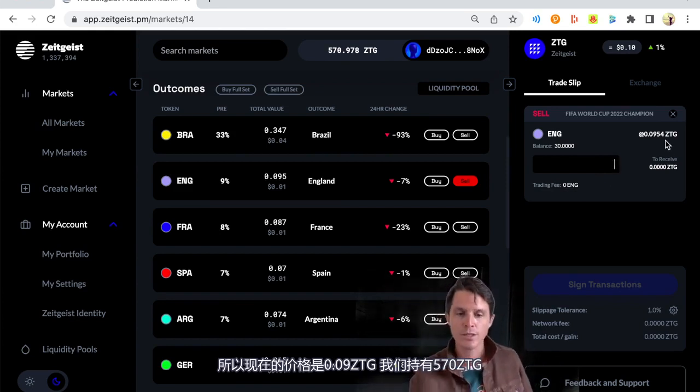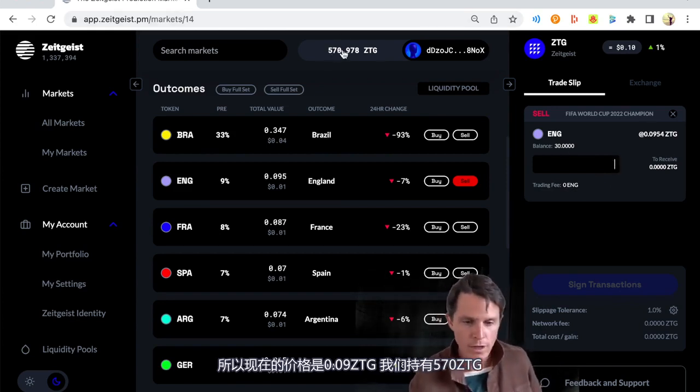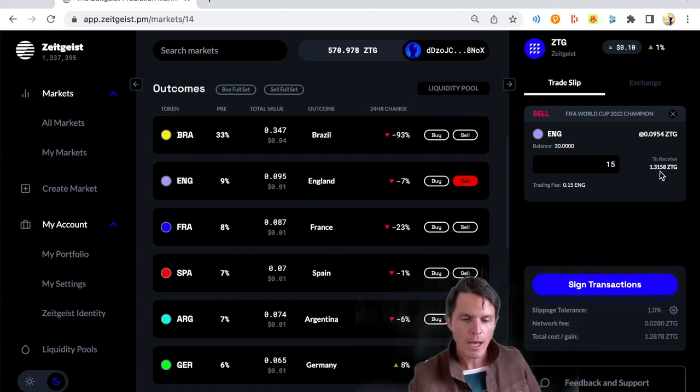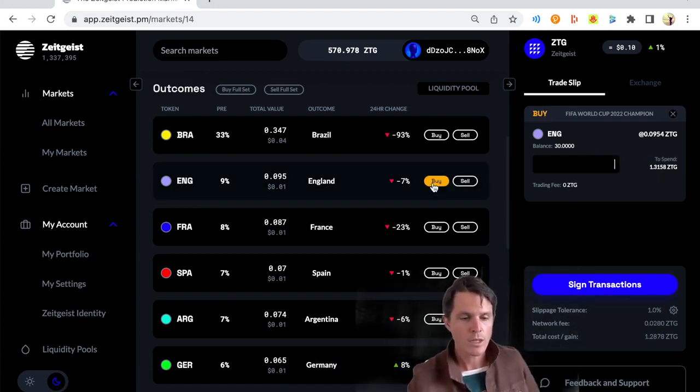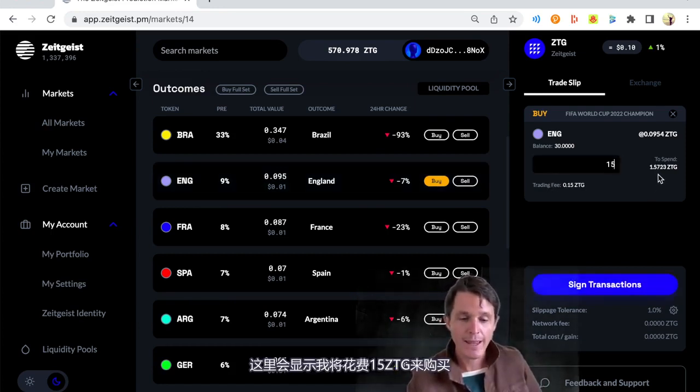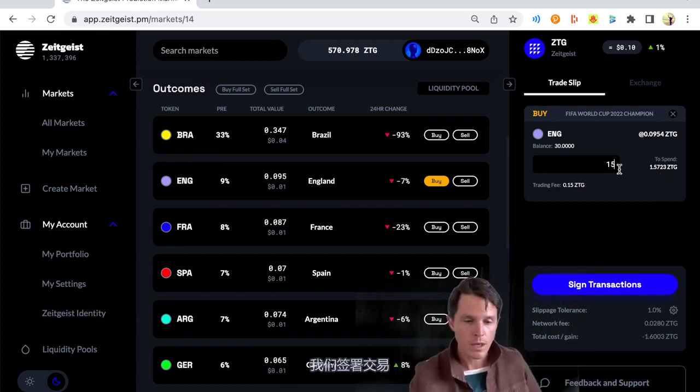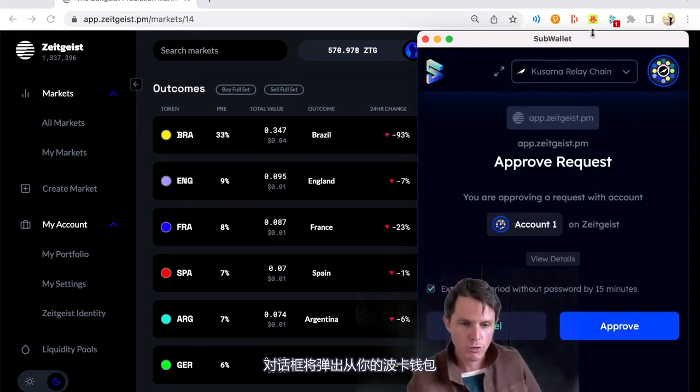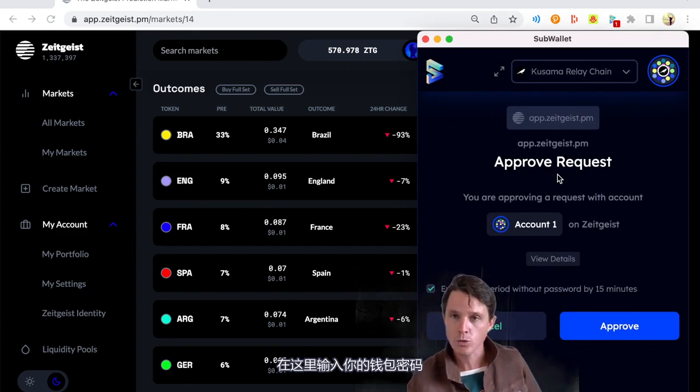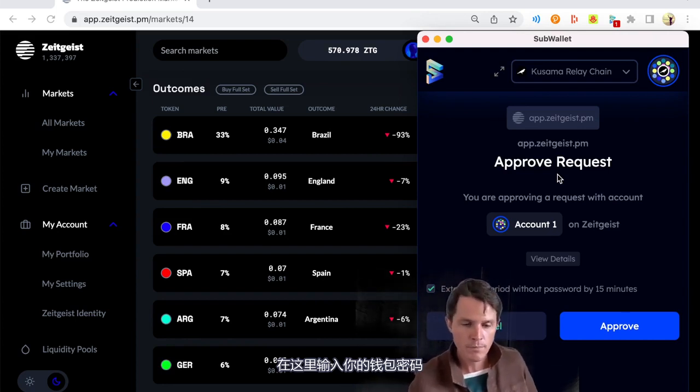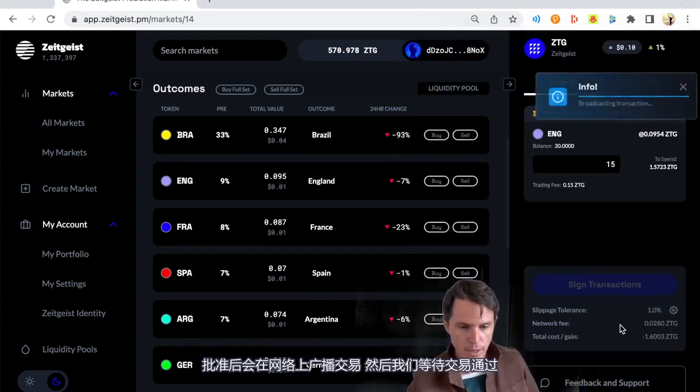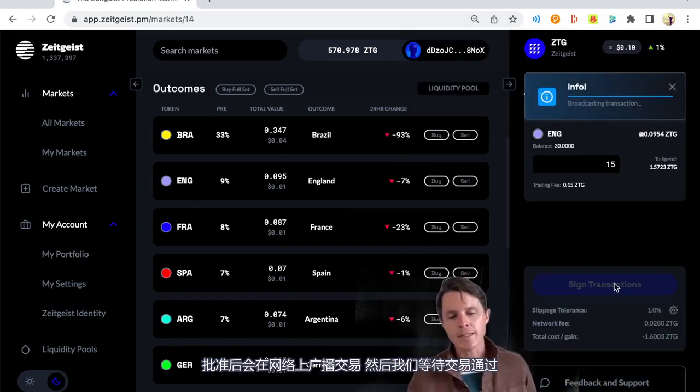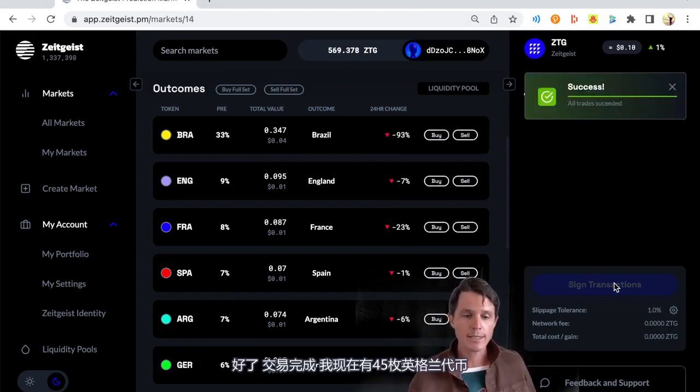Let's see if we can buy some more England tokens. So the current price is 0.09 ZTG and we hold 570 ZTG. So I'm going to buy about 15 more. Let's buy. So I want to buy 15. It's going to tell me that I'm going to spend 1.5 ZTG. So let's do it. We sign the transaction. Little dialog box is going to pop up from your sub wallet. It's going to say, do you want to approve this request? You might need to enter your password. So have your Polkadot wallet password handy, whether that be talisman, Polkadot.js, sub wallet or another one. And we hit approve.